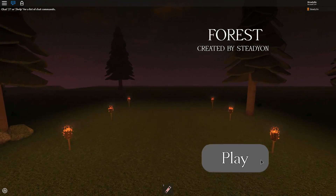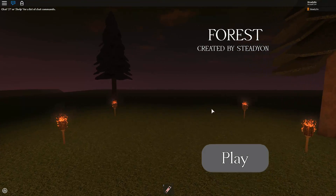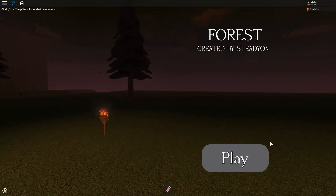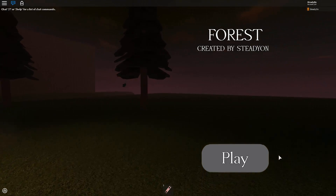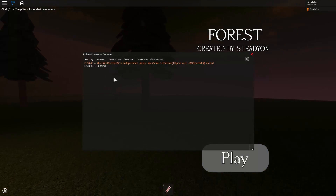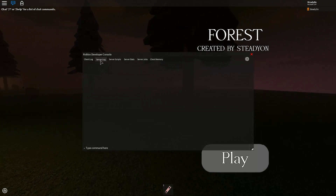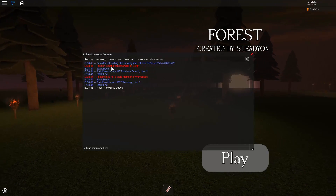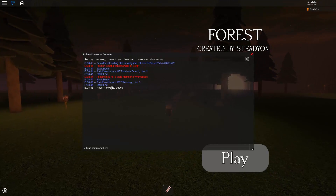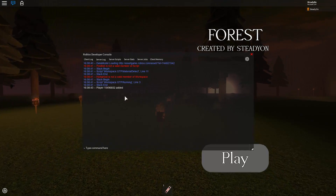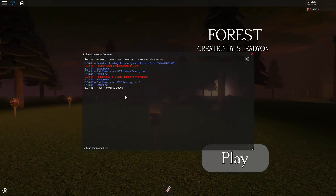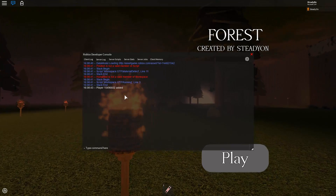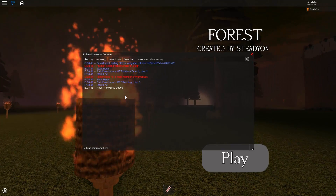So if I click play here, you can see play isn't working — that's probably something to do with filtering enabled. We're going to press F9 on our keyboard and go to the server log. We've got two errors here. These errors will display what's not working, and you're going to want to compare before and after you put filtering enabled on to see what's been affected.